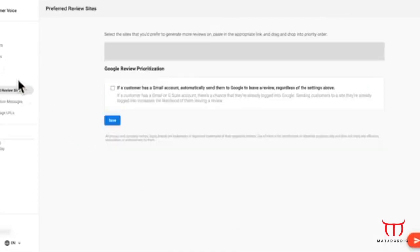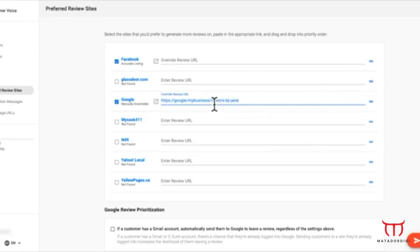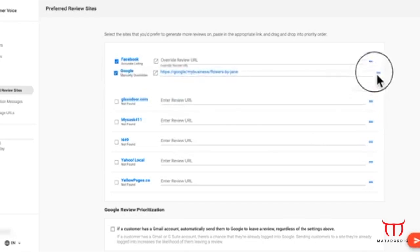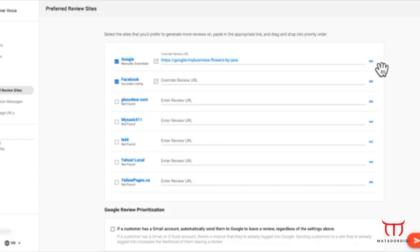In the Settings tab, you can customize all aspects of your review request. Under Preferred Review Sites, select the sites you'd like your customers leaving reviews on. If your listing wasn't automatically found, you can copy and paste the URL here. Reorder them like this to customize the order they appear in your review request.